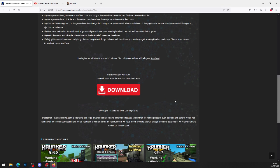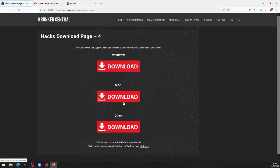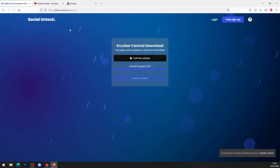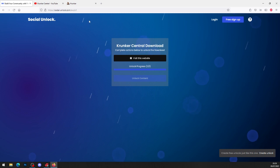Scroll down and click on the big red download button. It will bring you to the hacks download page for Windows, Mac, or other — whatever operating system applies to you. I'm on Windows, so I'll click on Windows download, and as you can see it brings you to another social unlock link.